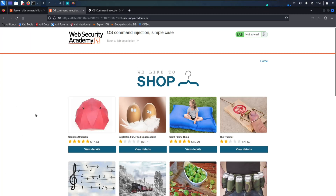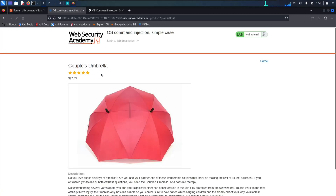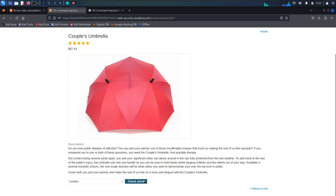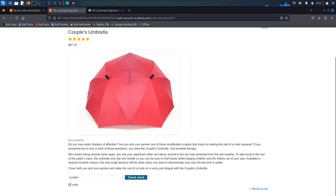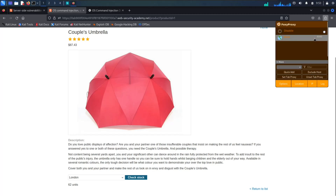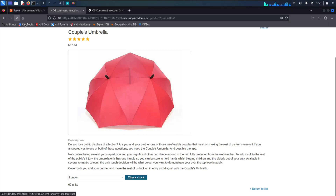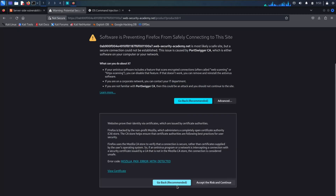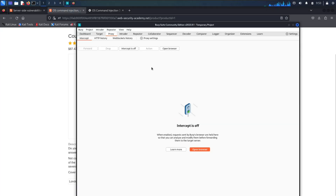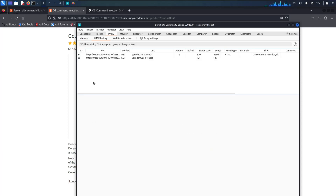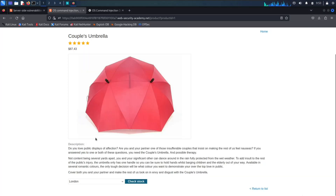We need to check out some of the item details to see the check stock feature. When we click it, you can see there are 62 units. What we're going to do is turn on our proxy so that it can be intercepted by Burp Suite, and let's just refresh it. Now, if we go to our Burp Suite, as you can see, there is already a product there. Let's see what the check stock command looks like when captured in Burp Suite.